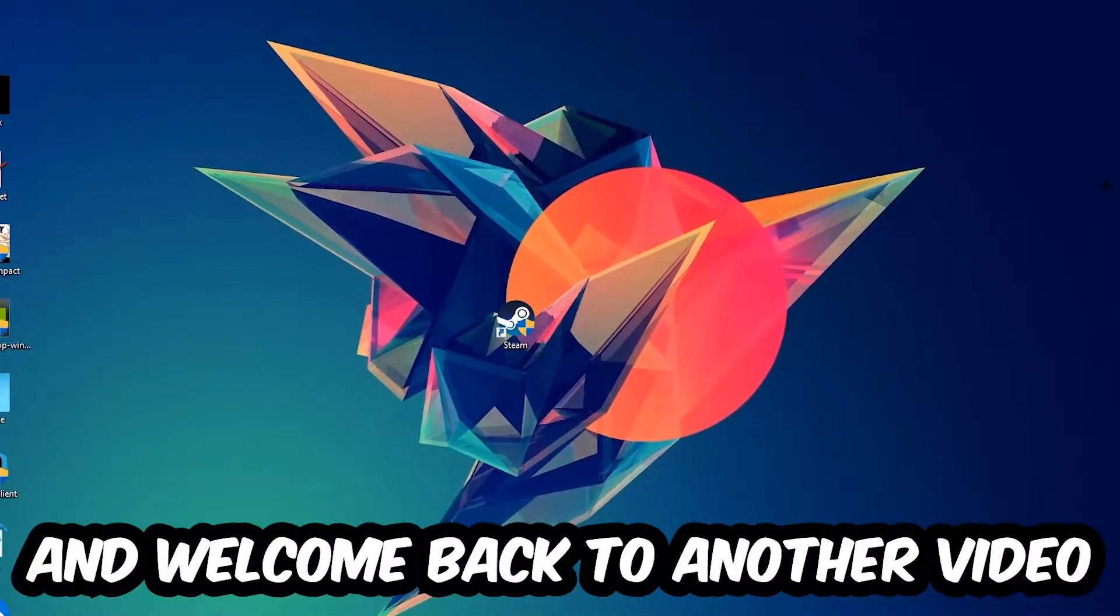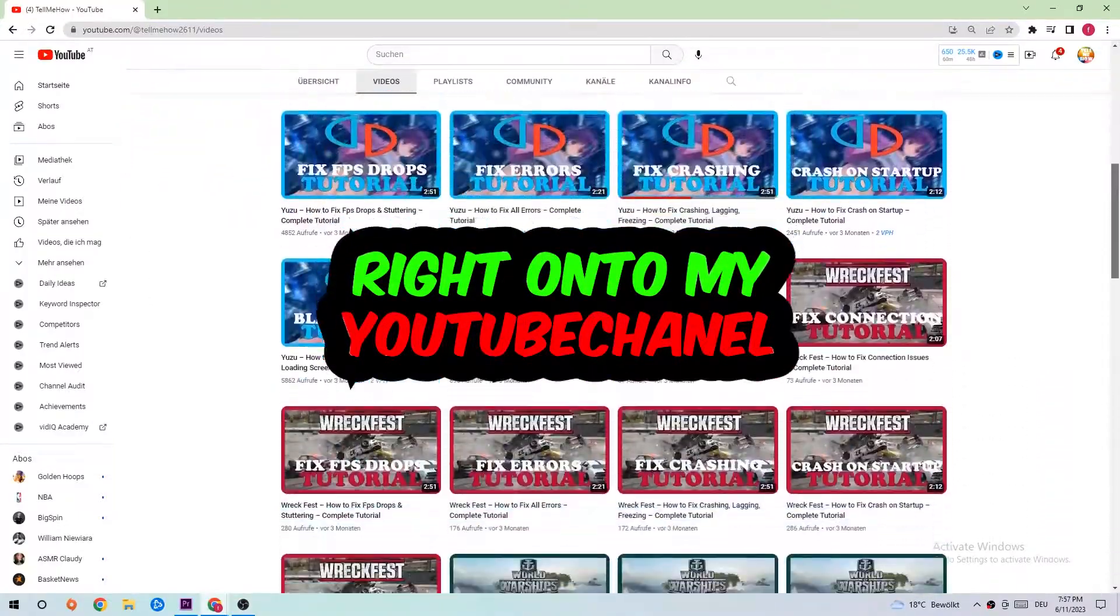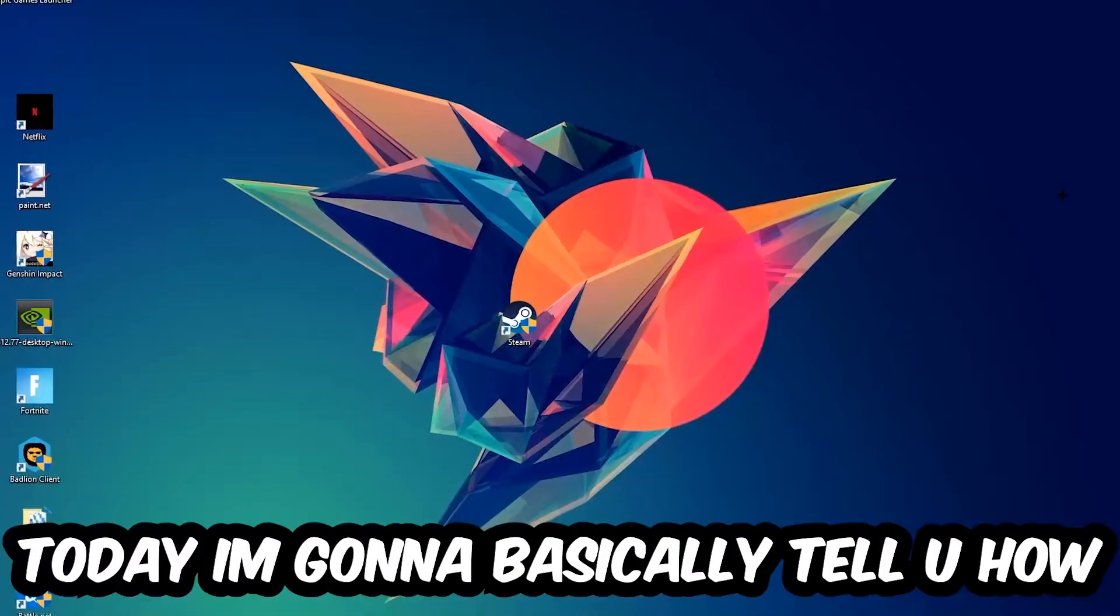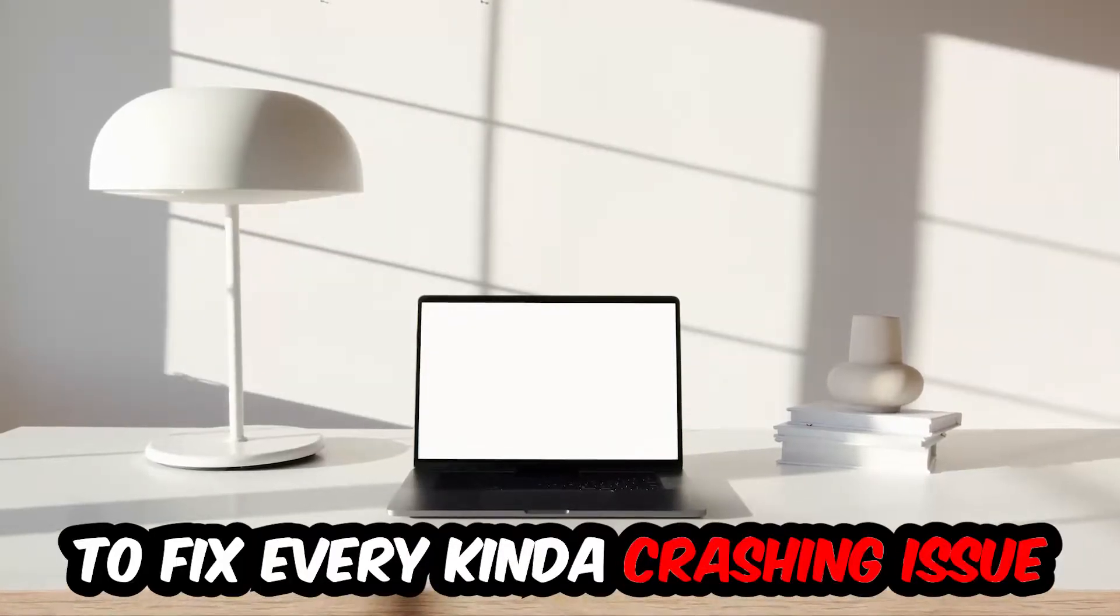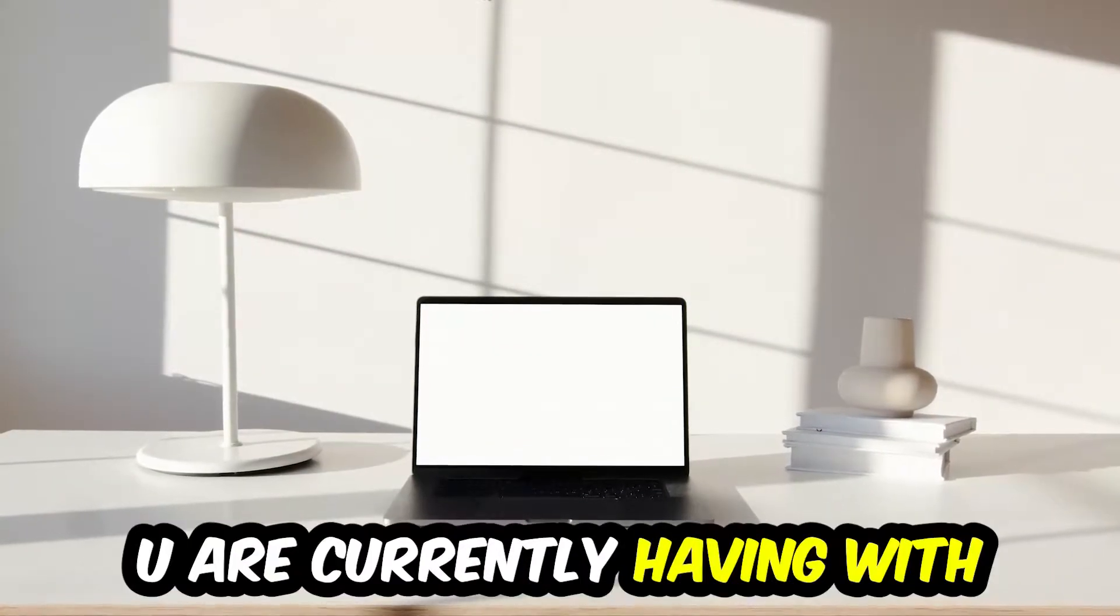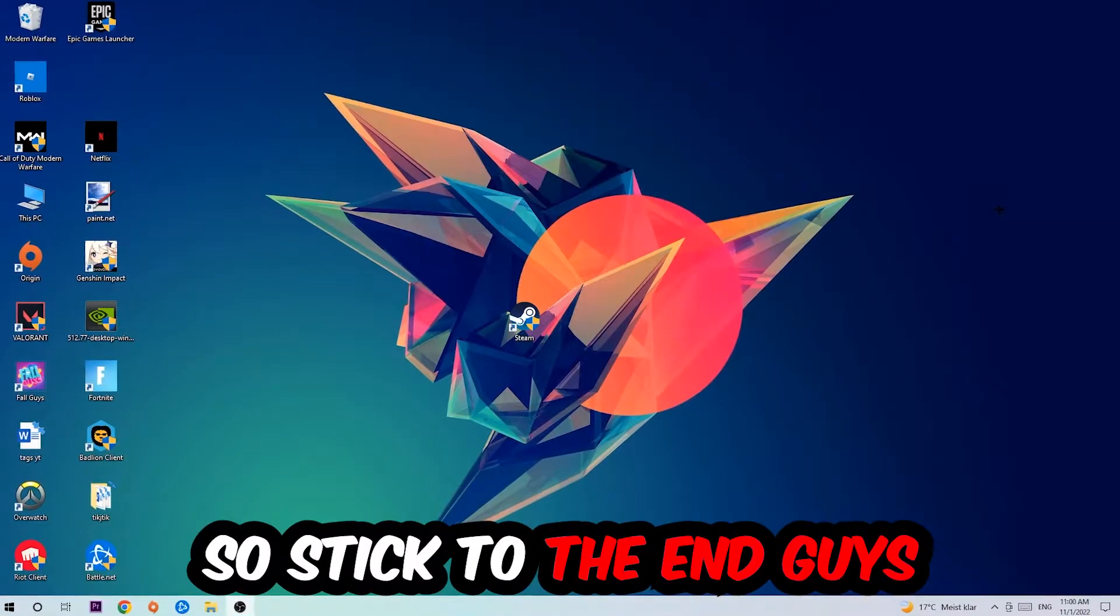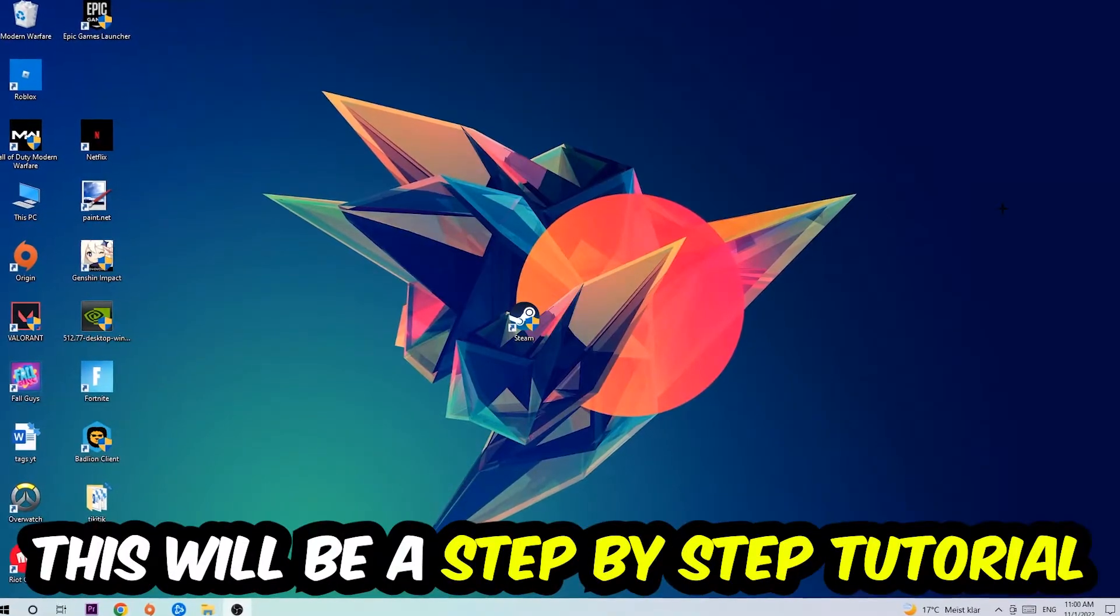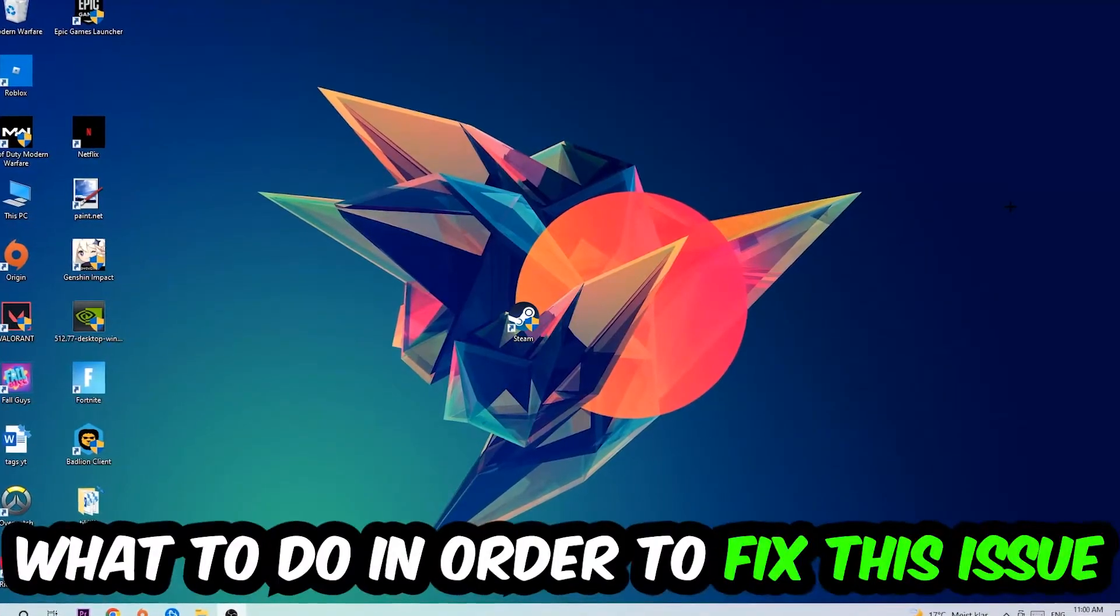What's up guys and welcome back to another video on my YouTube channel. Today I'm going to tell you how to fix every kind of crashing, lagging, or freezing issue you're currently having with Fallout 76. So stick to the end guys, this will be a step-by-step tutorial. In the end you will perfectly know what to do in order to fix this kind of issue.